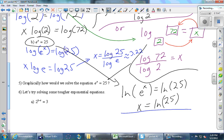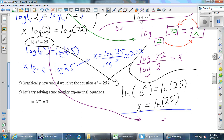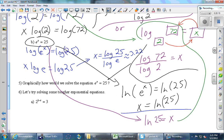Even better is the purple method: just write it as log base e, which is ln, of 25 equals x. If you see e, use ln — that's what it's for. You can verify it gives the same 3.22.